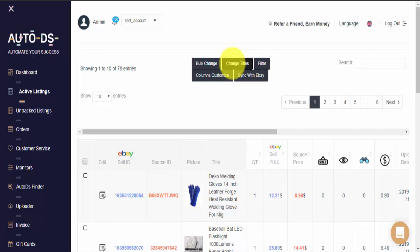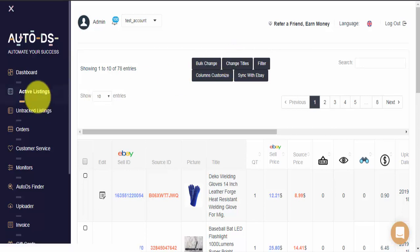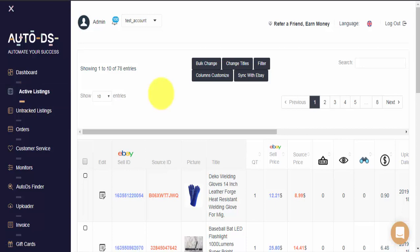To get started, please go to the left side menu bar and click on your Active Listings tab. Once you're on this page here, you'll be able to see all of the items that are currently live and being monitored by O2DS on your store.